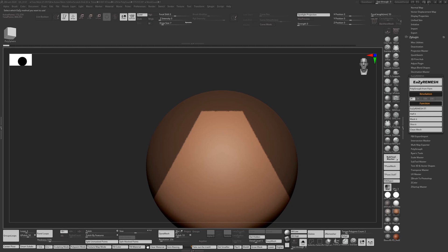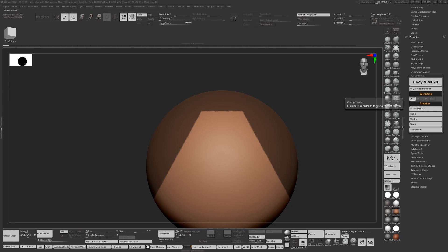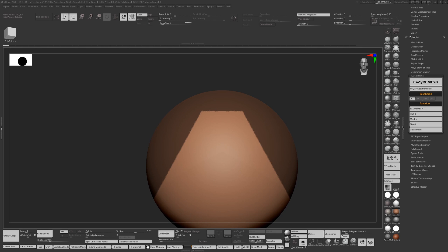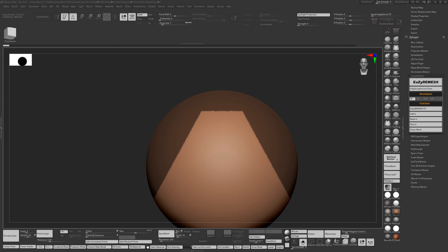Something else I want to mention is when you first start the Easy Remesh tool, you don't have to double-click on the resolution anymore—it works first time. And that's thanks to Florian and Jonas who reached out to me on ArtStation.